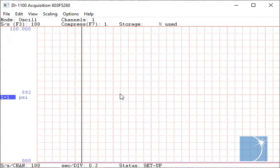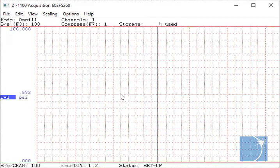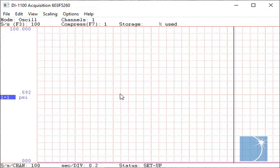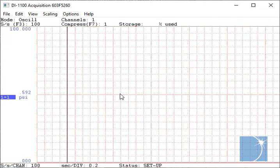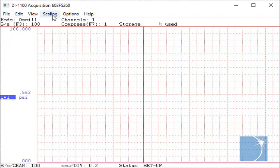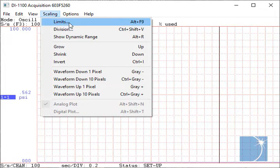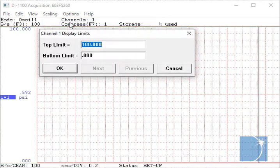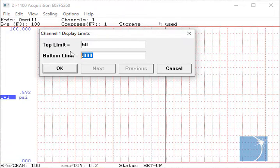As you can see, Windec now displays pressure in PSI. Since we know that our pressure is never going to rise above 50 psi, we'll choose Limits from the Scaling pull-down menu, enter 50 as the top limit, and 0 as the bottom.